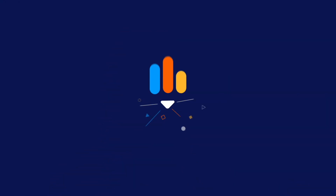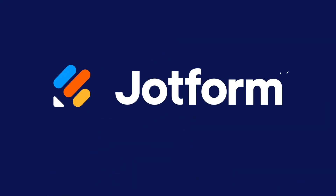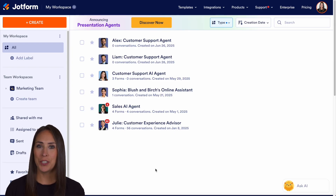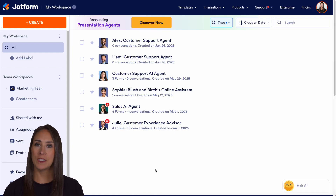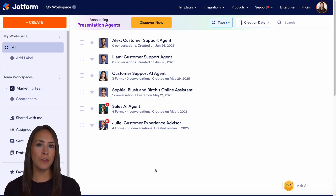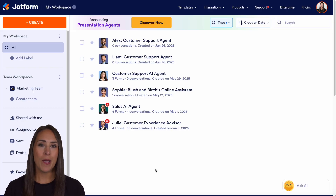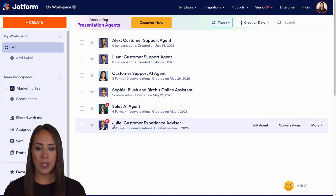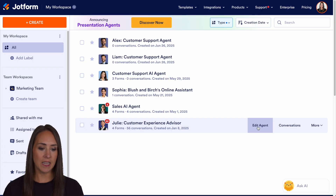Did you know you can customize your presentation agent? Let me show you how. Hey, JetFormers, welcome back. I'm Kimberly. And like I mentioned, if you have already created a presentation agent but you want to change a few things, you absolutely can. I'm currently in the desktop version of my workspace, and I'm going to use Julie, our customer experience advisor. I'm going to go ahead and edit our agent.